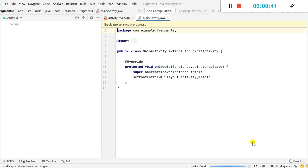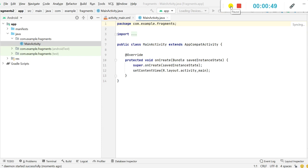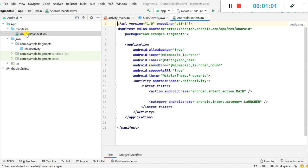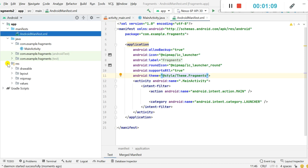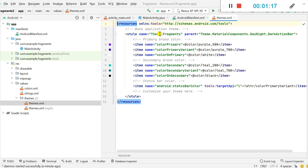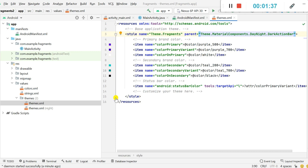After this it will create the main activity and then it will sync the Gradle. You can see Gradle sync project is in progress. Once the Gradle sync is finished we can proceed. For this new activity, the theme is theme.Fragments and this we can find in the resource folder. In values you can find the themes folder, and inside there is themes.xml which contains theme.MaterialComponents.DayNight.DarkActionBar. This contains an action bar which is dark, and color primary and other colors which are blue and green.